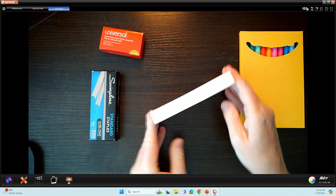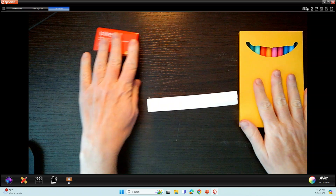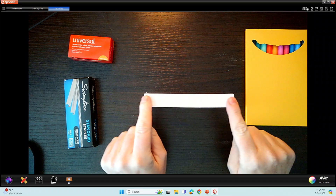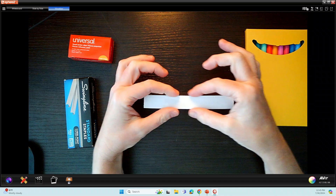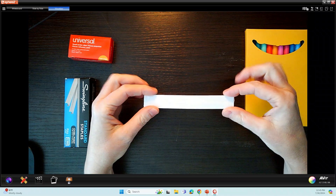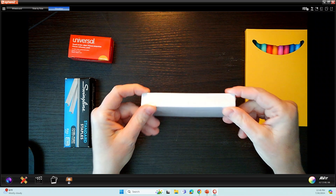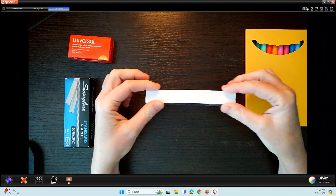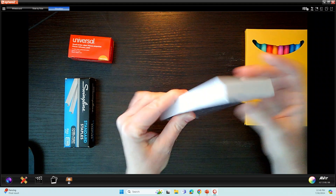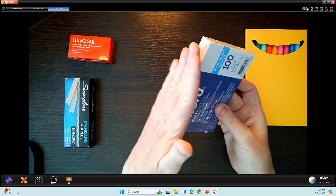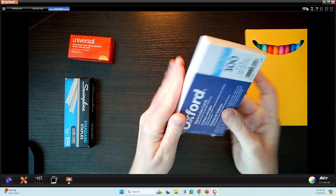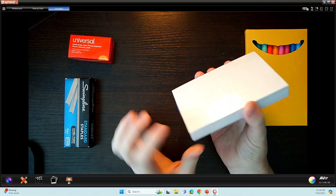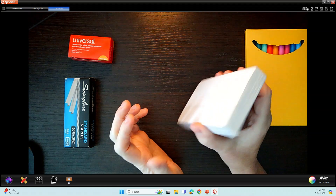I'm going to start with the note cards. You can see that my note cards have a thin rectangle. I have a pack of staples, a pack of paperclips, index cards, and some markers.